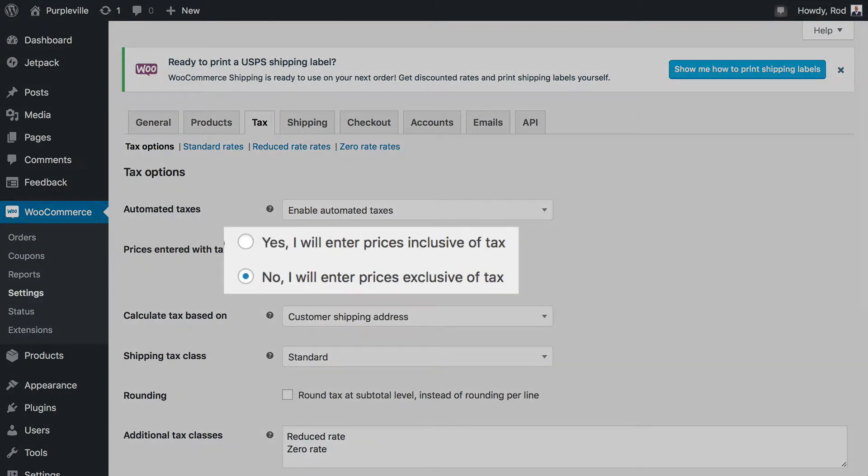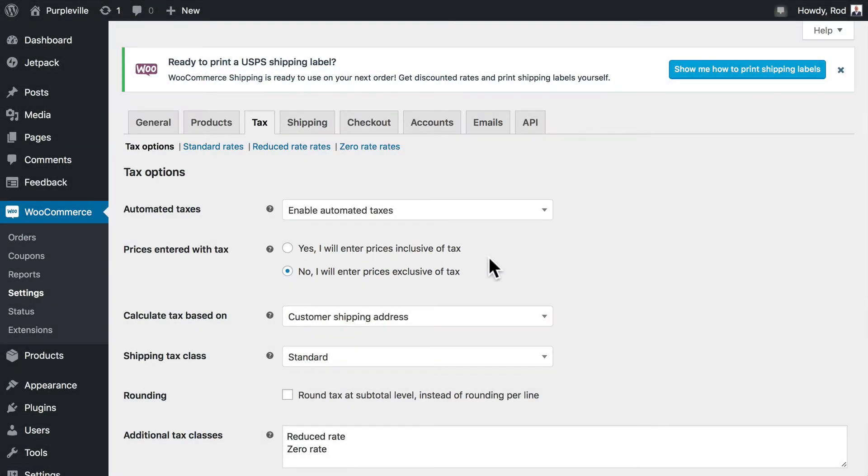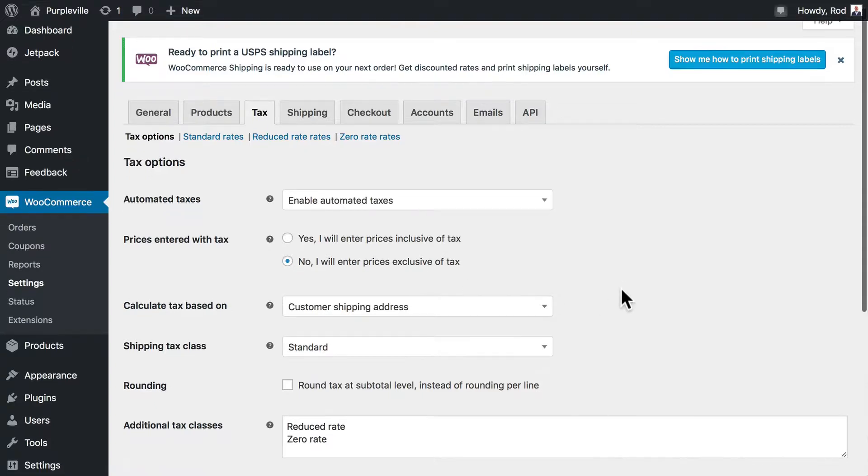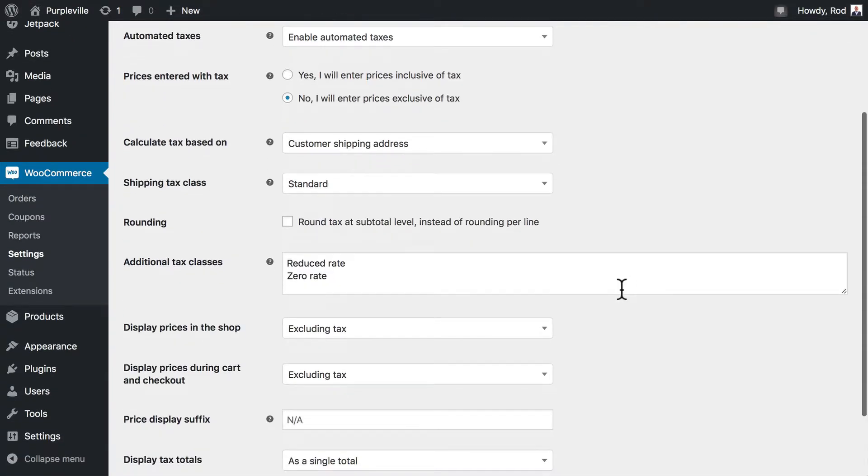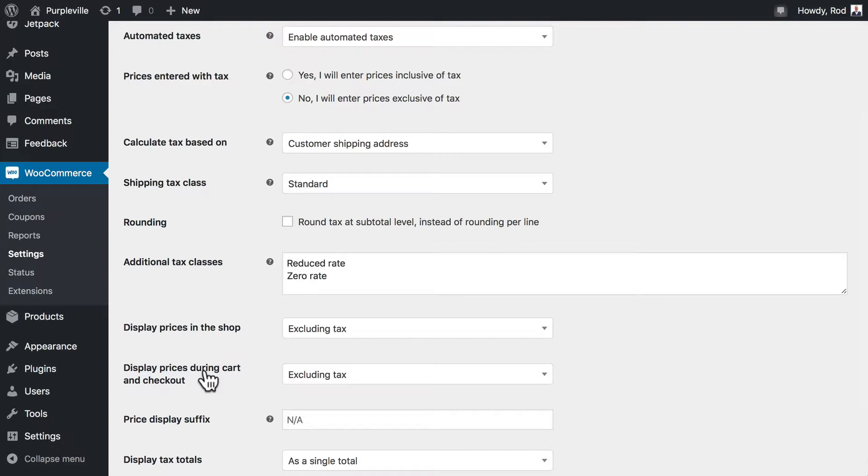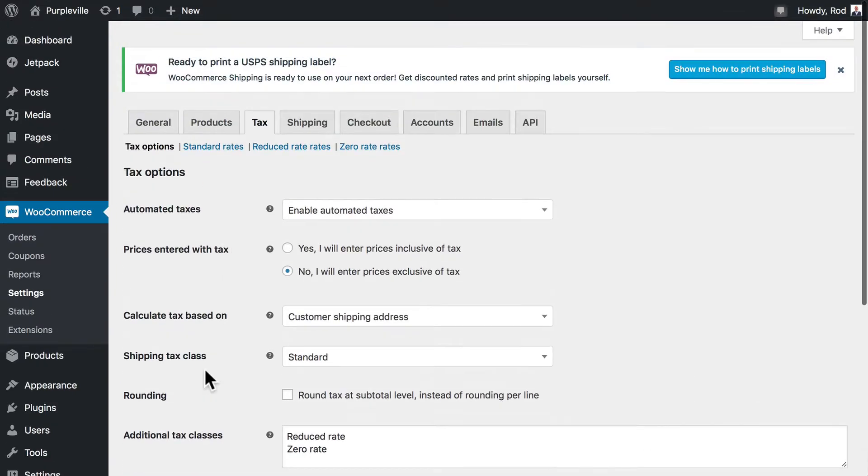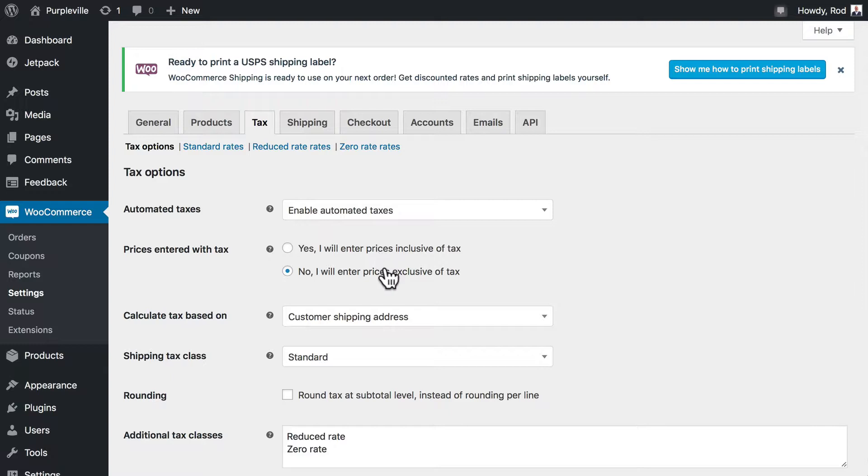There are two terms here that we need to talk about. When you set up the pricing in your store, will you set up prices including the tax or excluding the tax? Down here at the bottom, you have the ability to display the prices in the shop including tax or excluding tax. If you're in Europe, you're probably going to do inclusive. If you're in the United States, people want to see the basic price without the taxes included, so you're probably going to say no, I will enter prices exclusive of tax. That's completely up to you, but it's something you need to think about.